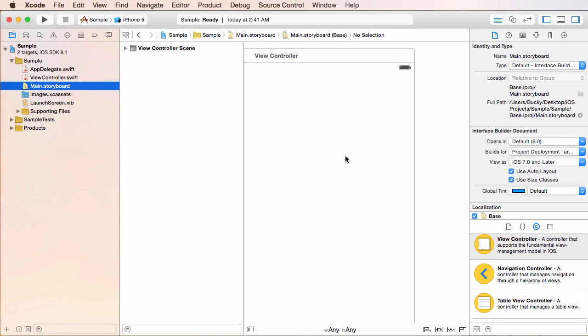Alright guys, so now that you got the two second tour, the real quick overview of the interface, let's go ahead and learn how to make a really basic design. This is probably going to be the dumbest design ever, but you're going to be familiar with using the tools and learning how to build a really simple user interface.